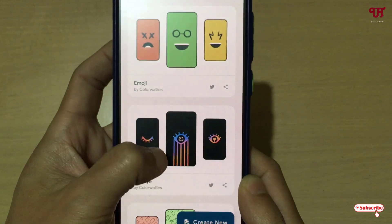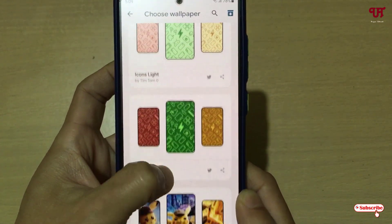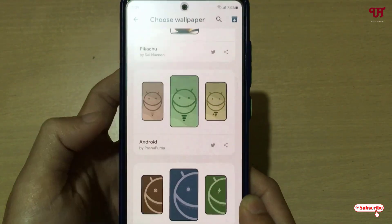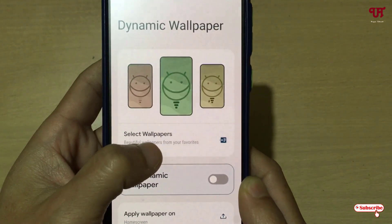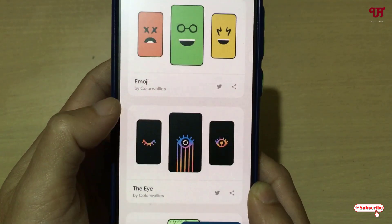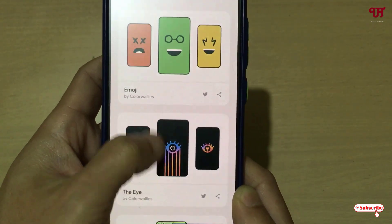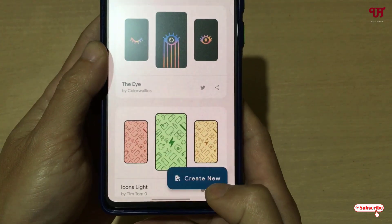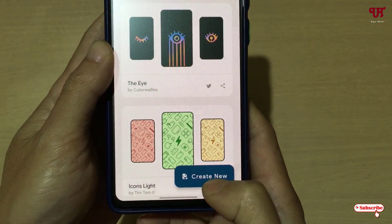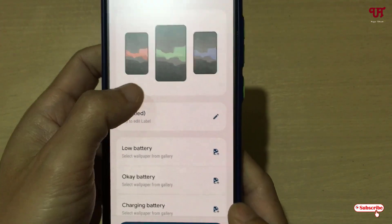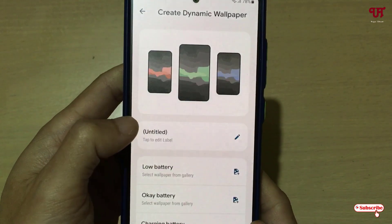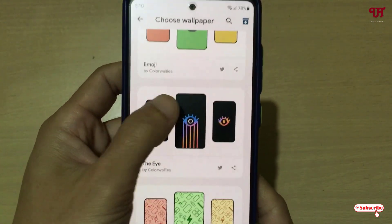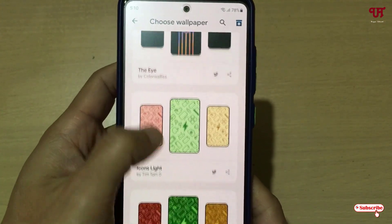Here you can see the Select Wallpapers option — tap on it. Here are some available wallpapers that you can select from. You can also select your own wallpapers if you don't want to use the default ones. You can create a new one by tapping on Create New and selecting your wallpaper from the gallery.